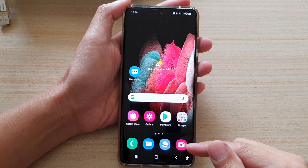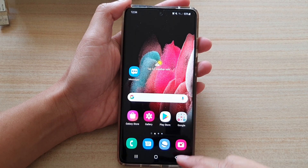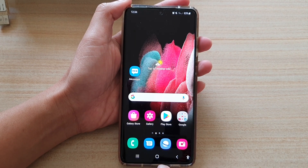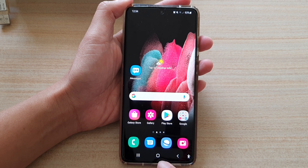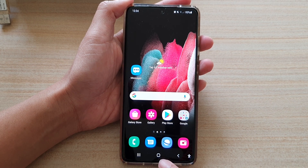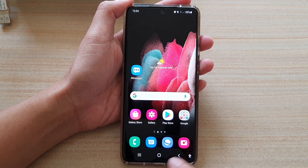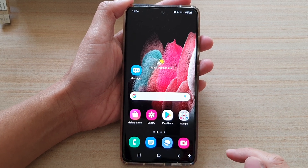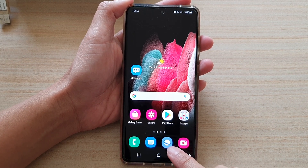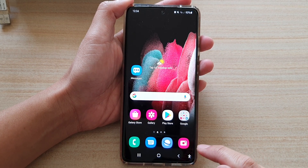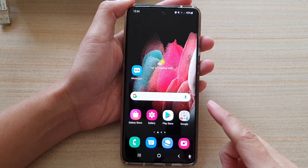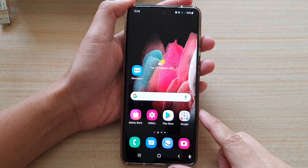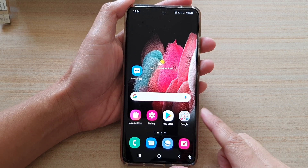In this video, we're going to take a look at how you can set the touch and hold home button shortcut to open up the Samsung Internet browser or the DuckDuckGo web browser on the Samsung Galaxy S21 series.